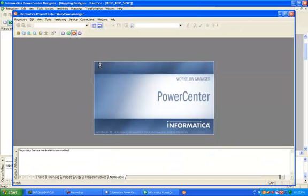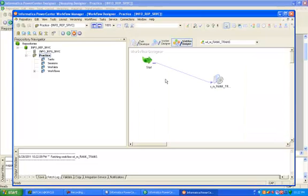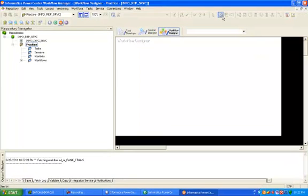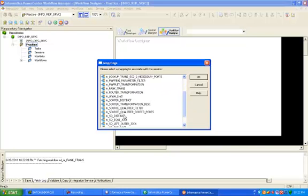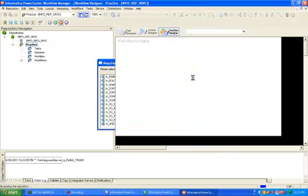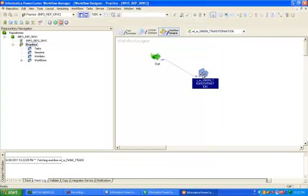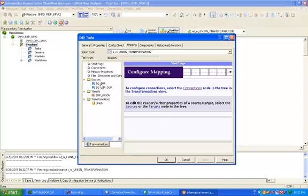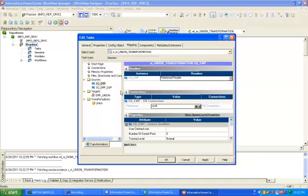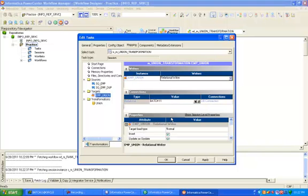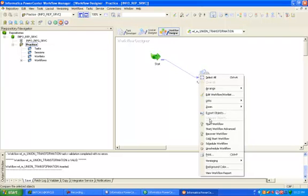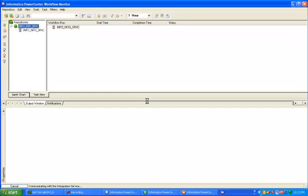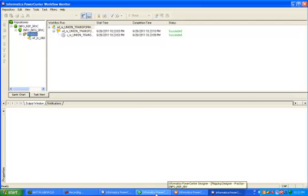Now create workflow. Click on the session menu and search for the union transformation mapping, whatever we have created. OK. Now double-click on mapping. Our source is SCOTT, give the relational connection. OK. This is your union. Control S. Start workflow. Control S. Now succeeded.